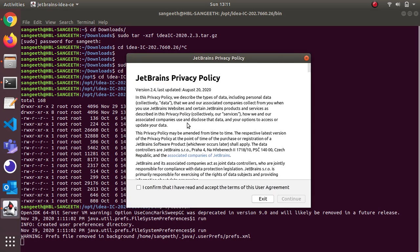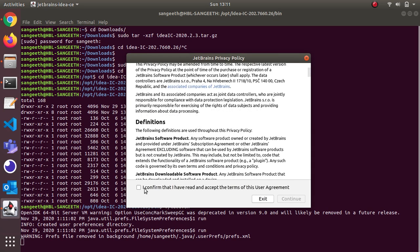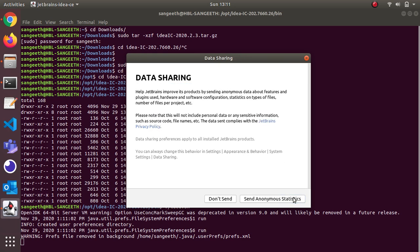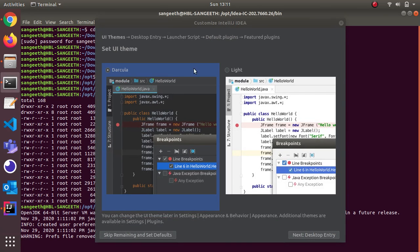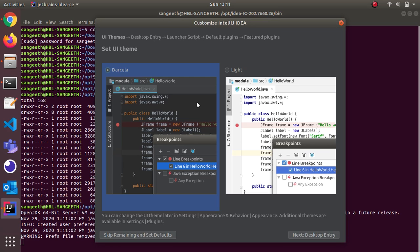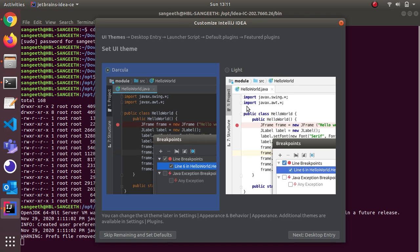Privacy policy - you need to check this box and click continue. This asks if you want to send any statistics. You can accept or don't send. It's asking for which theme you want. I prefer dark theme so I kept this default one. If you don't want to select now you can skip, but I'll select dark theme and click next.